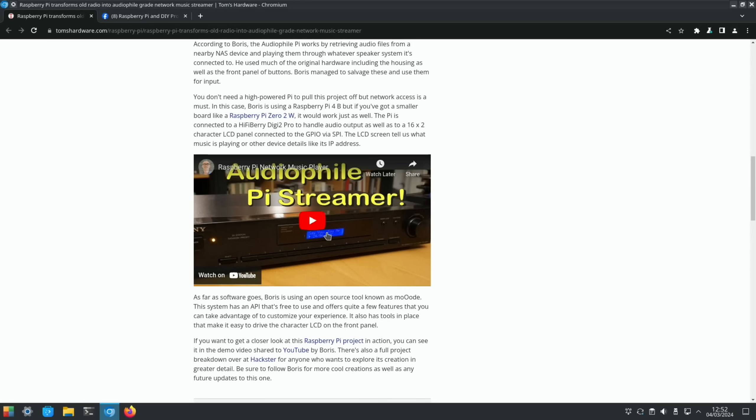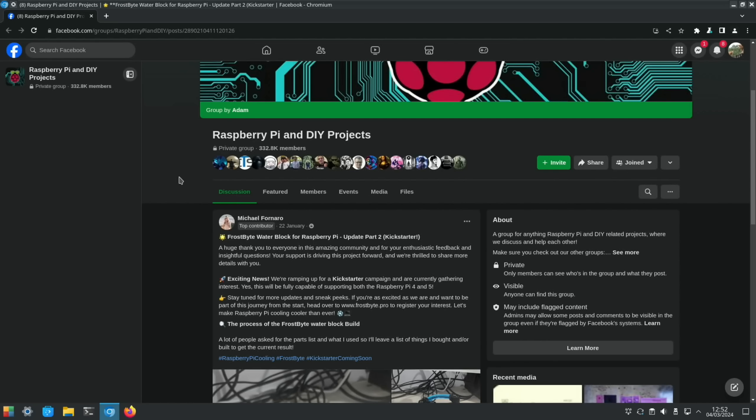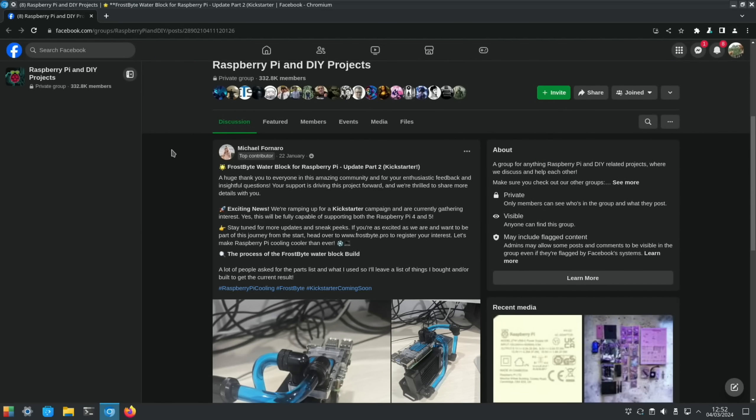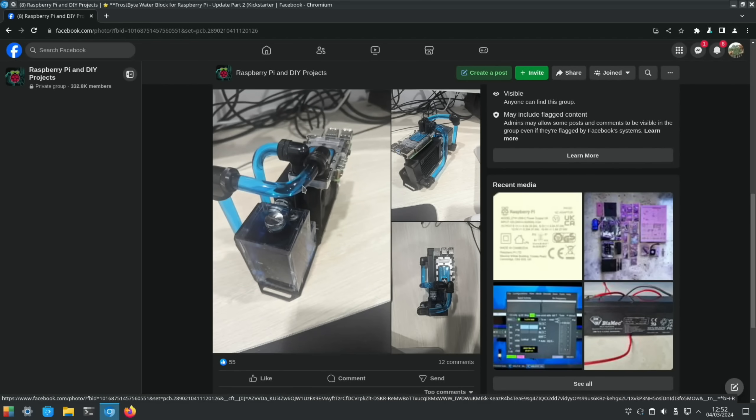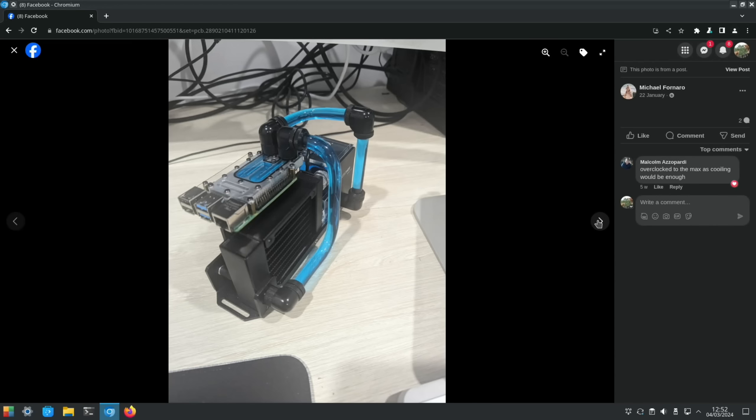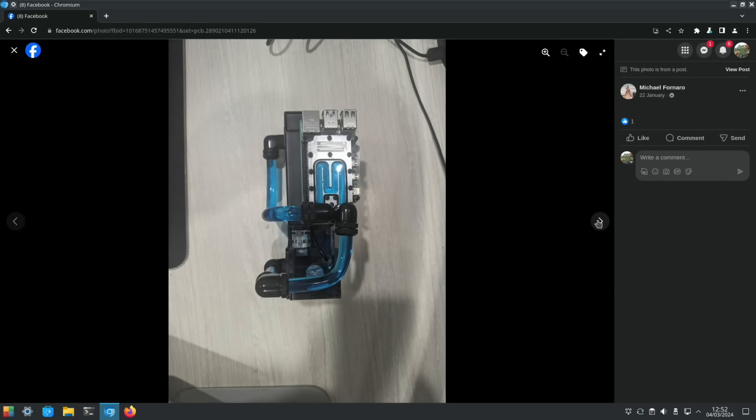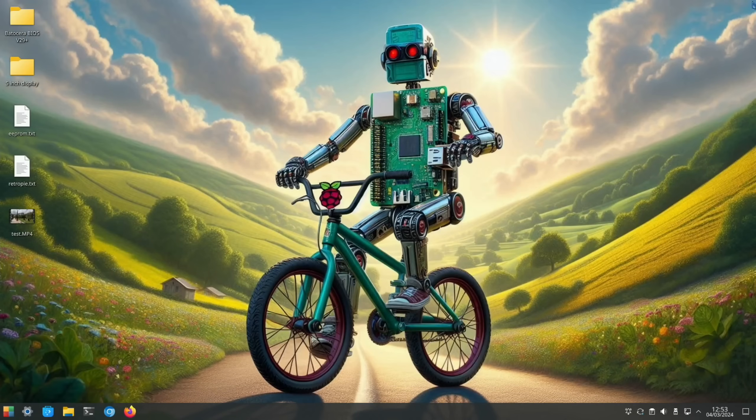Last up, this showed up on Facebook: Frostbite, more water cooling for Raspberry Pis. This is a Kickstarter campaign for Raspberry Pi 4 and 5. You can see it does look very nice. I like the blue. I guess that's colored water in there. Yeah, because it's going all the way through. I hope all this helps. Thanks very much for watching. Please like and subscribe.